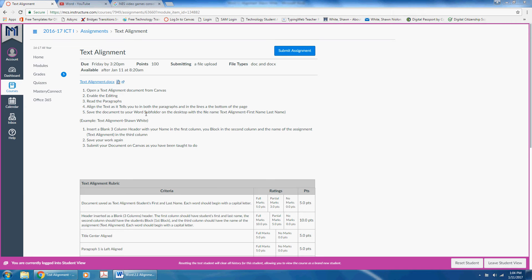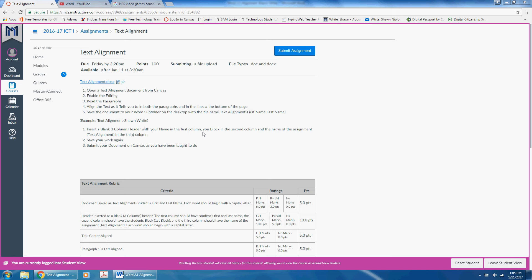Make sure you save your document in your Word subfolder on your desktop with the file name textalignment-your first name and your last name. Also, don't forget to insert your blank three column header with your first and last name in the first column, your block in the second column, and the name of the assignment in the last column.